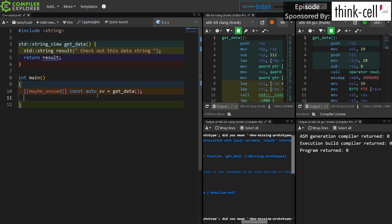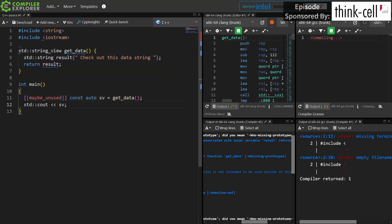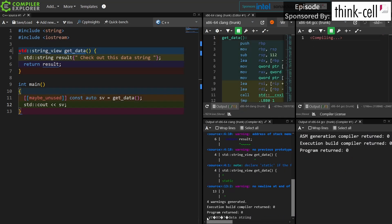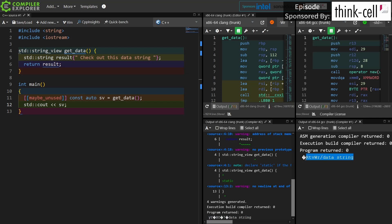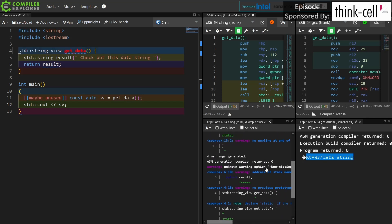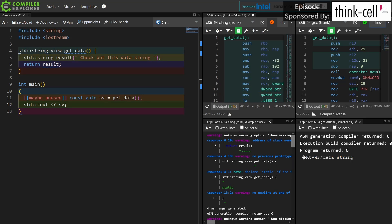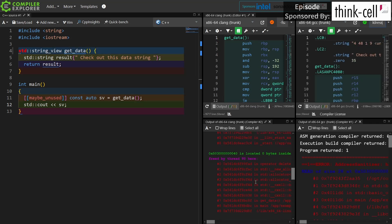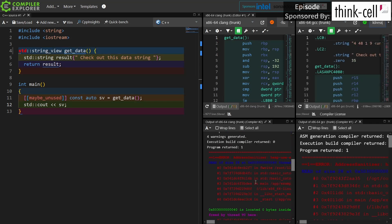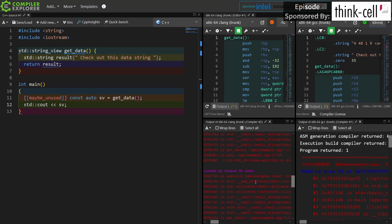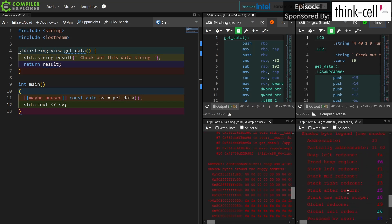We haven't actually observed this undefined behavior yet because we're not trying to print the string out, so let's go ahead and do that. We can see the gobbledygook printed from Clang, and GCC has similar meaningless data. I get warnings from Clang — that's good — but no warnings from GCC. With address sanitizer turned on, I get an address sanitizer crash in both cases: it tells me memory allocated on the stack in get_data on line 7 was freed, and then I'm using that data on line 12.